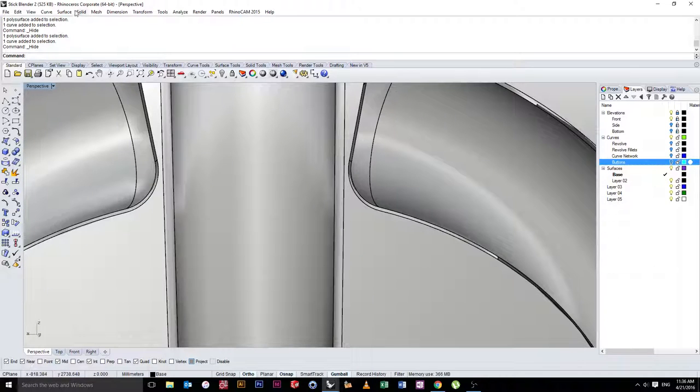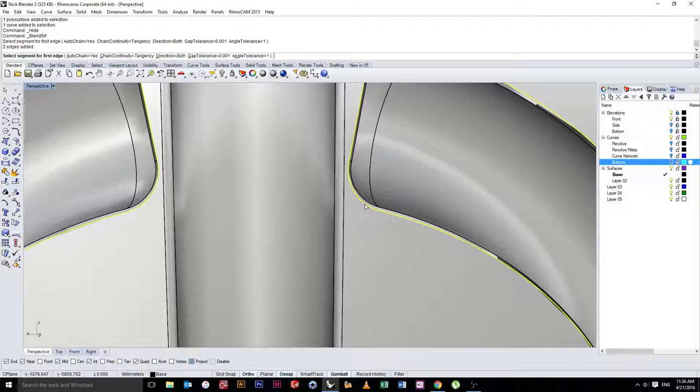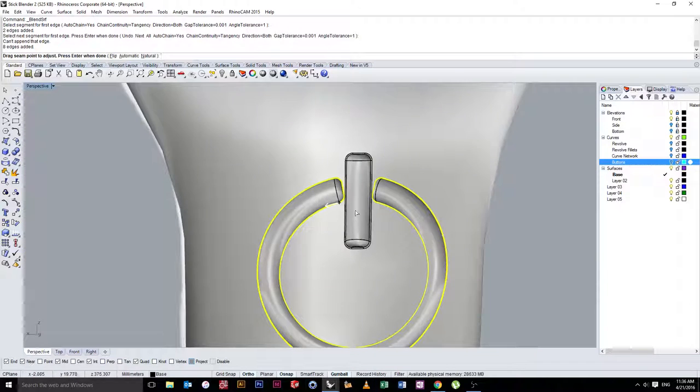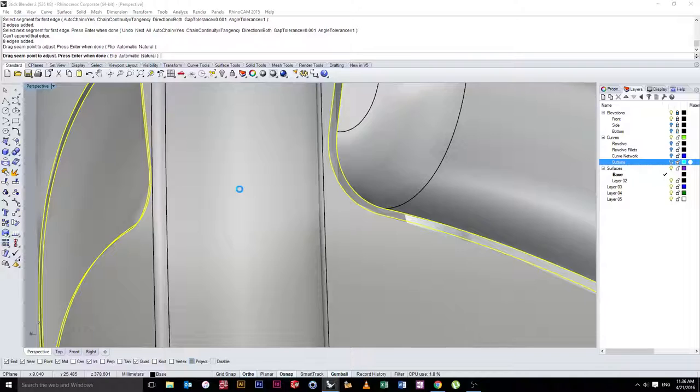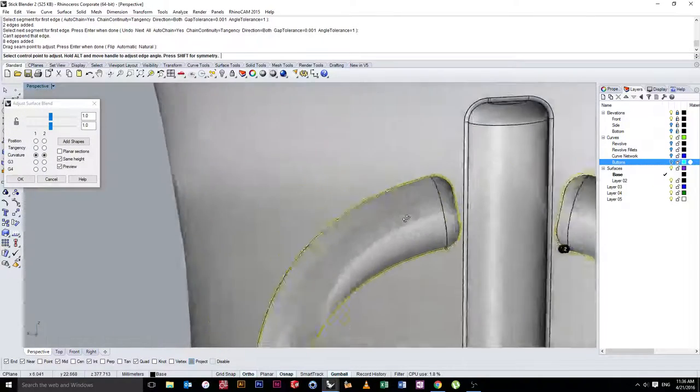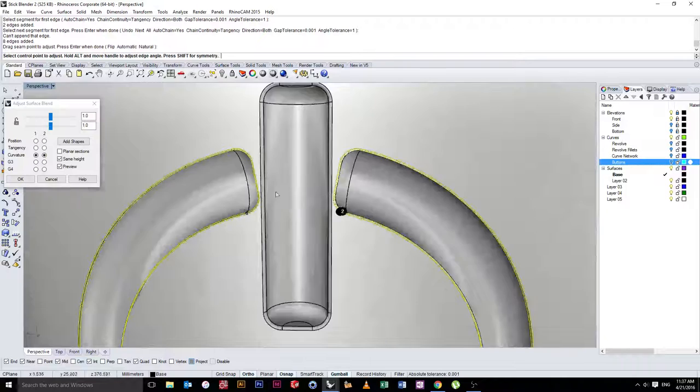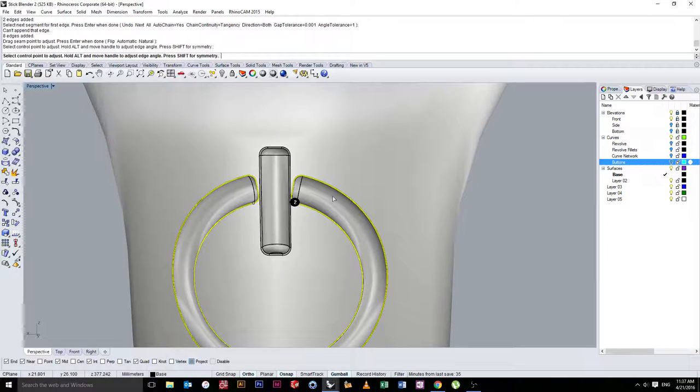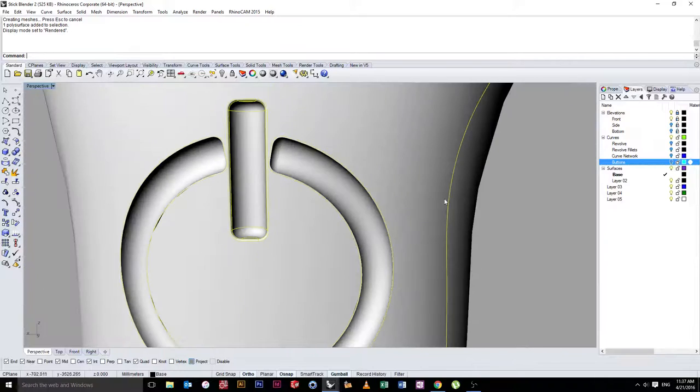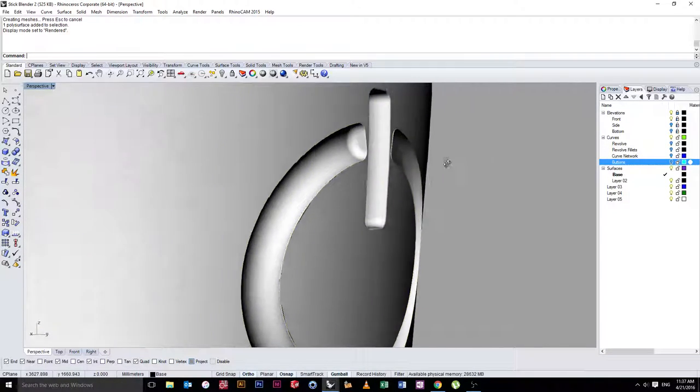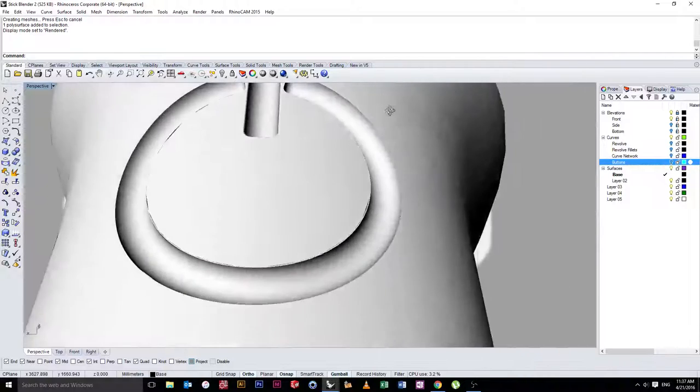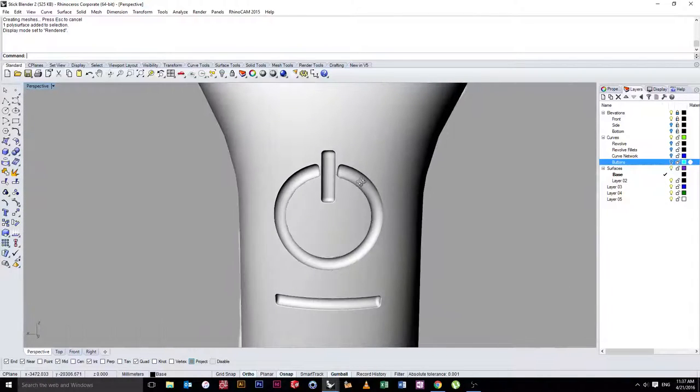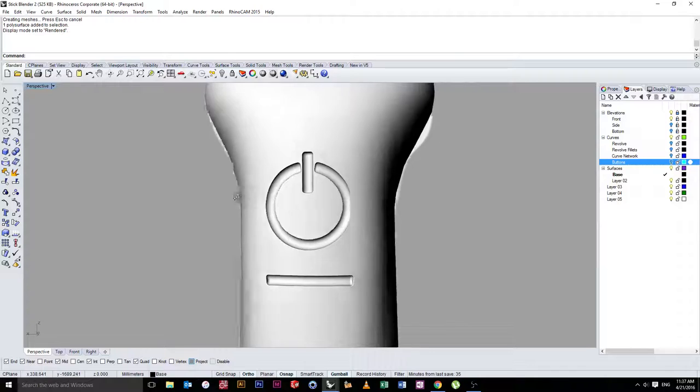So to do that, the easiest way hopefully it will work will be surface and blend surface. And we'll just go ahead and select that profile, select that profile, hit enter. And you can see now it's built a blend between these two. Hopefully it should be pretty neat. We can go to rendered now and have a look and say that that's completed correctly. So you can see there now we have that button detail.